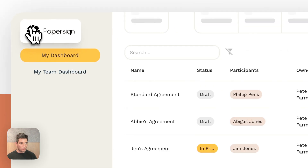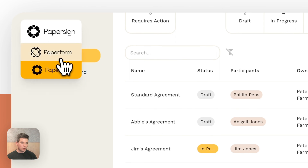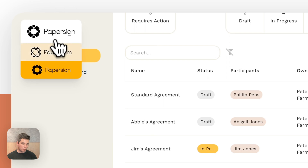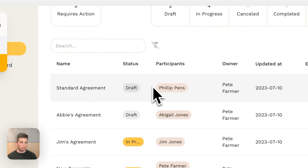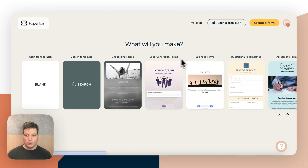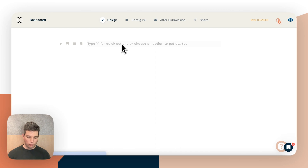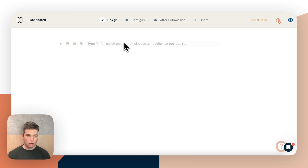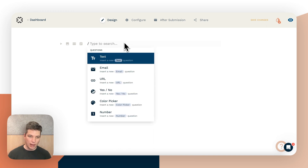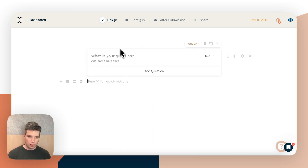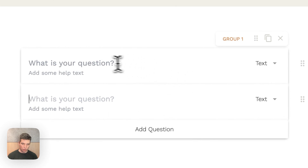Now we'll jump into Paperform and set up this document to be sent automatically when the form is submitted. From the dashboard we can click the menu and click Paperform to get to Paperform. I'm going to click 'Create a new form from scratch.' We've got a new form, and the first thing we'll need to put in is a name and an email address, so I'm going to create some new questions.